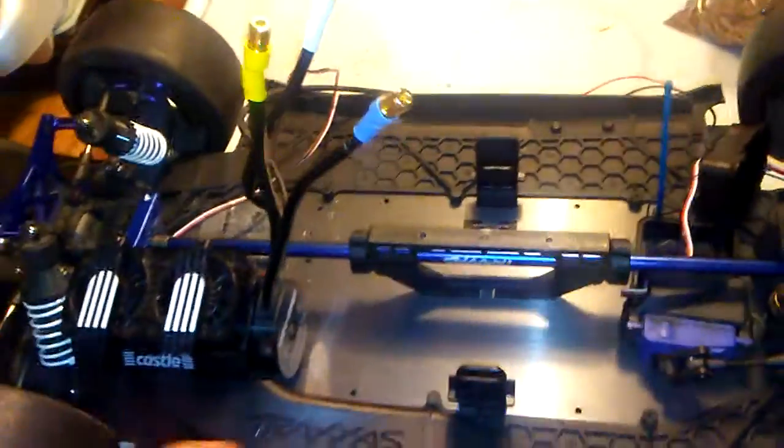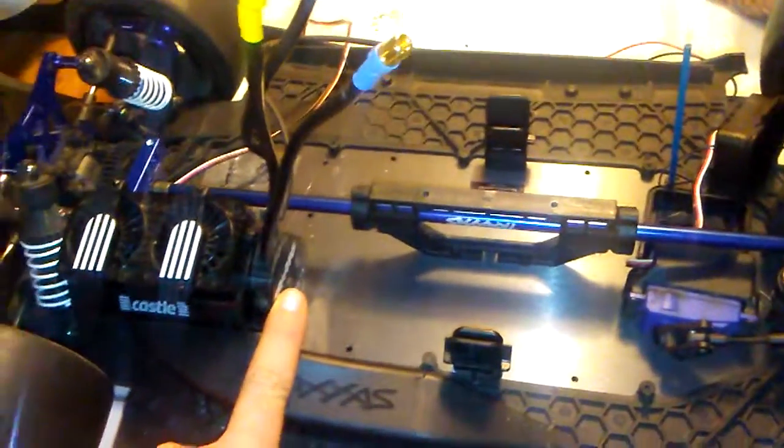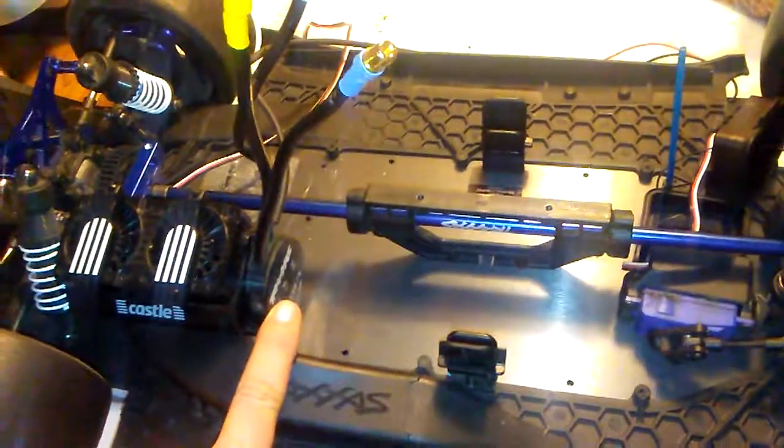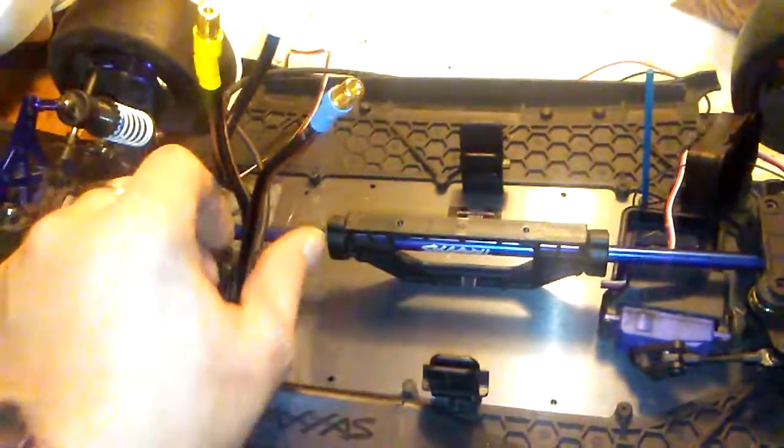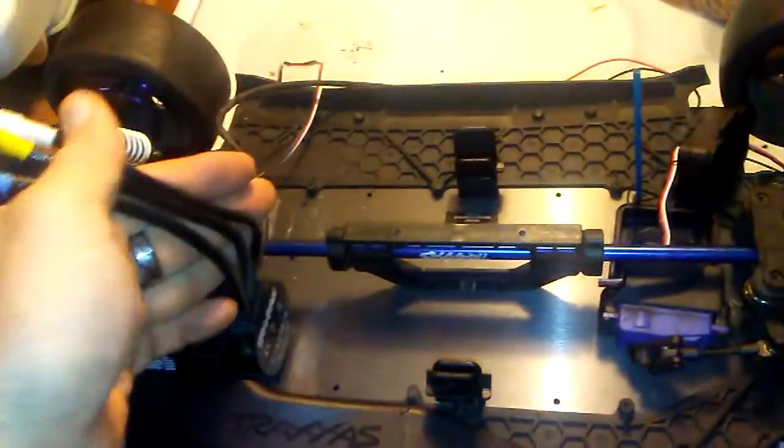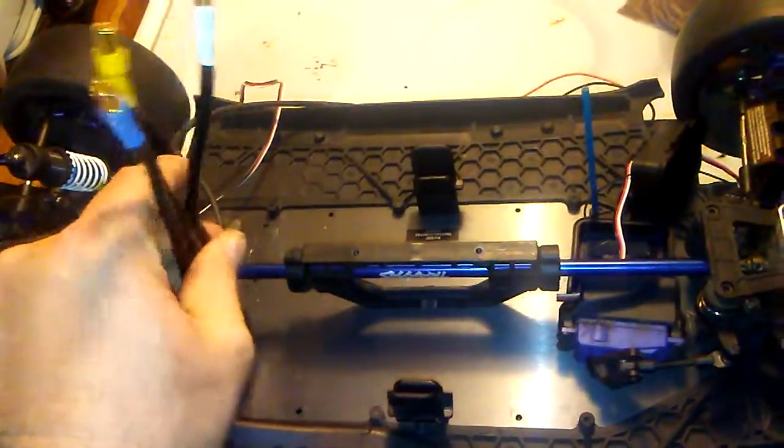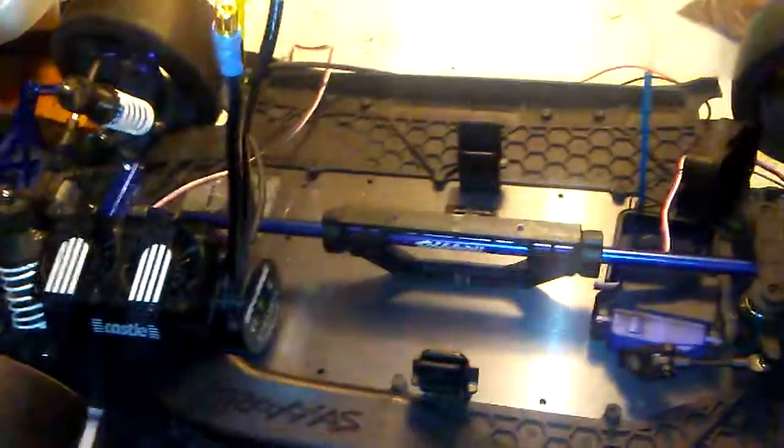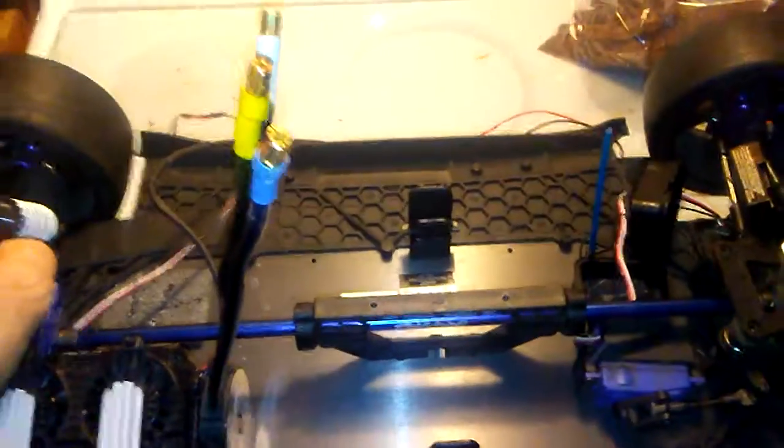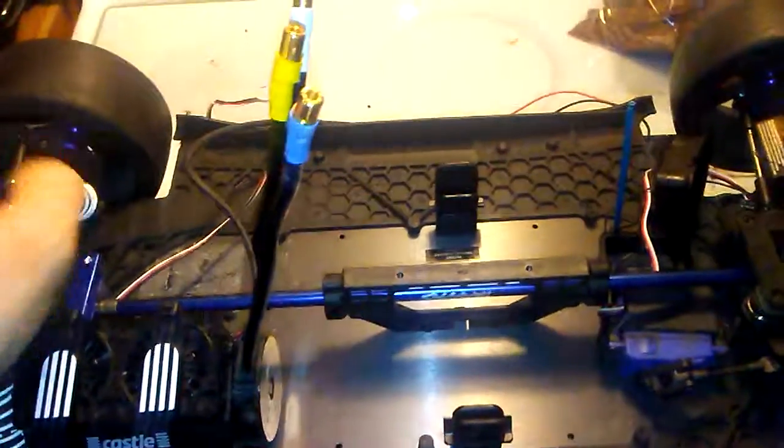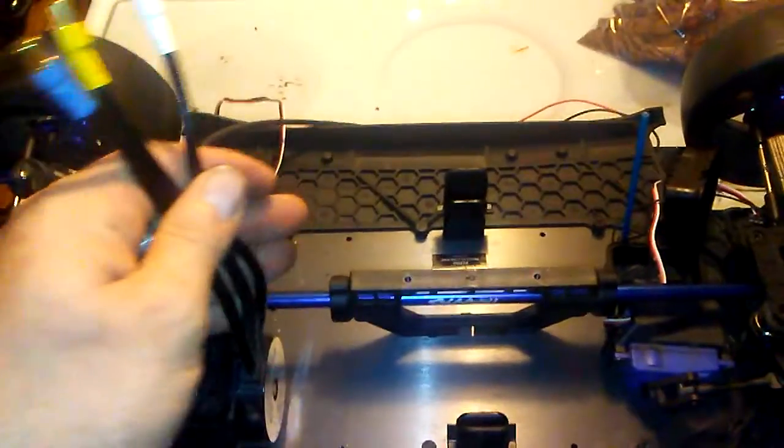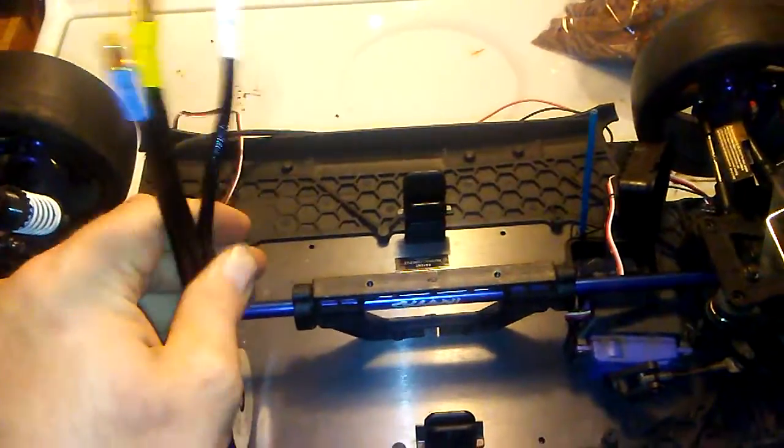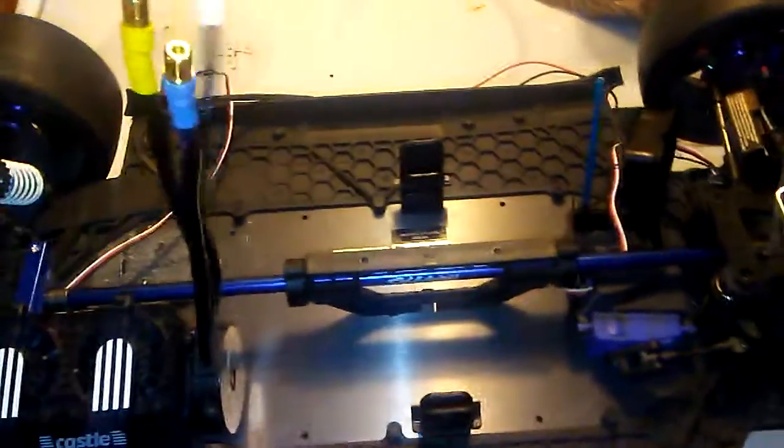Maybe it's half Traxxas, half Castle, I don't know, but that's one question I have. So guys, if any of you know anything about the wiring, please let me know because I'm curious about that.